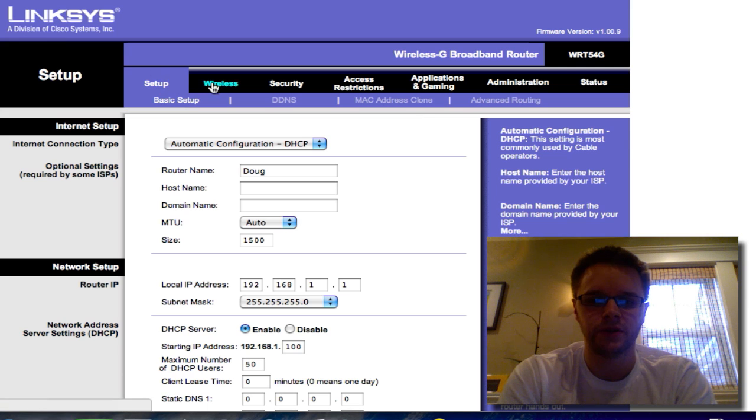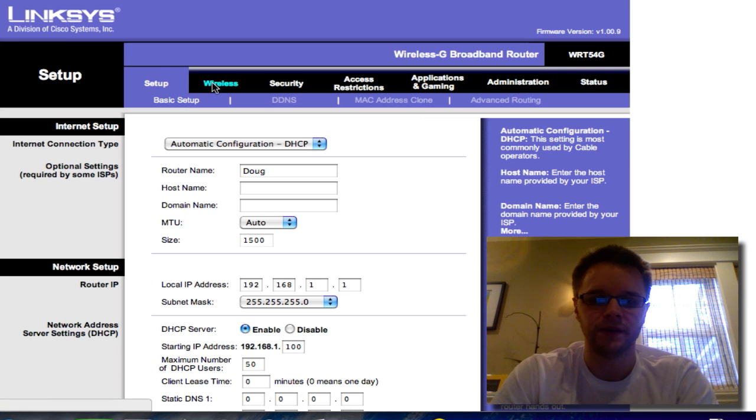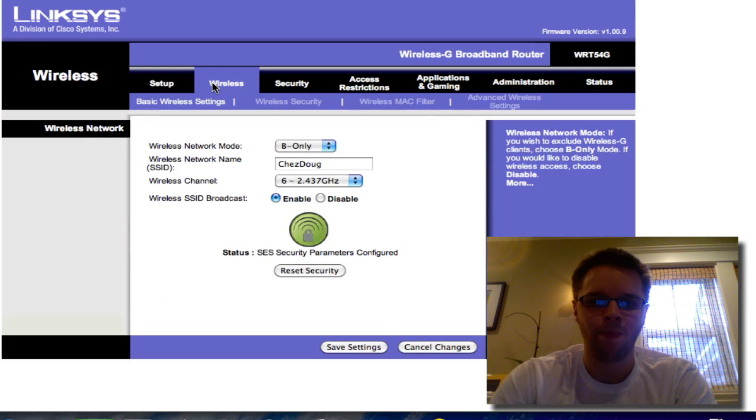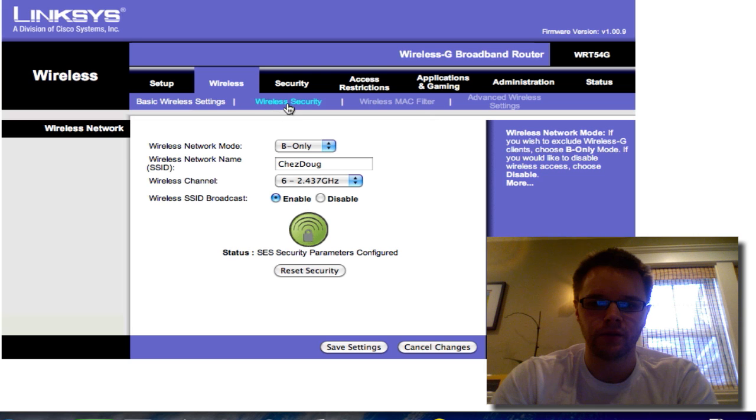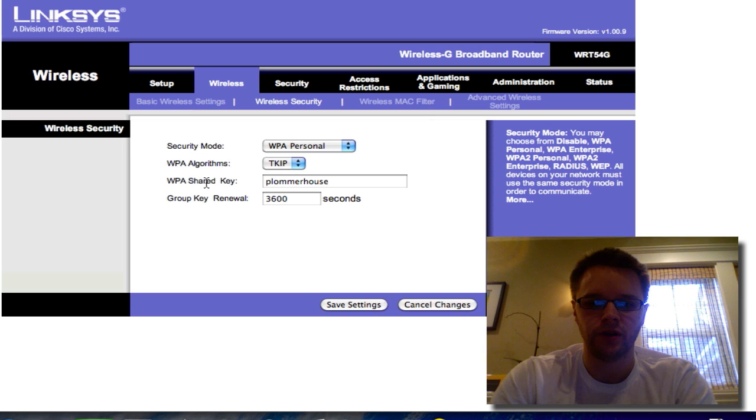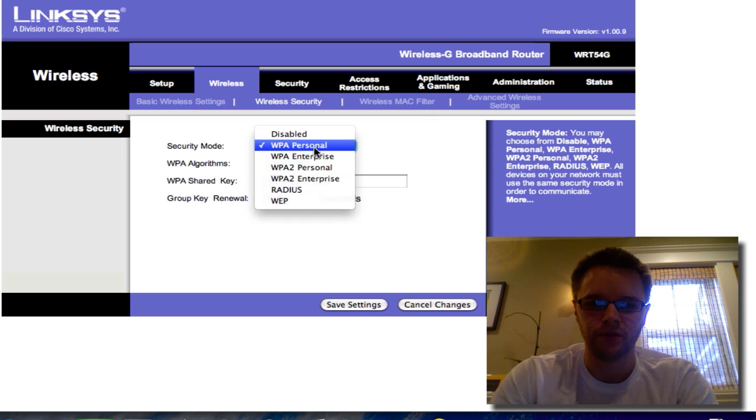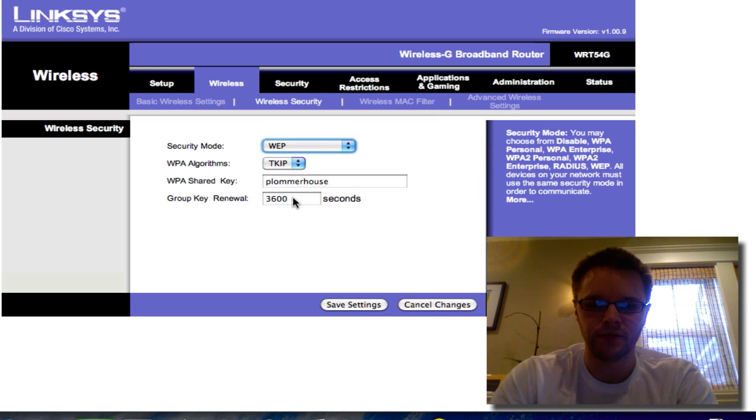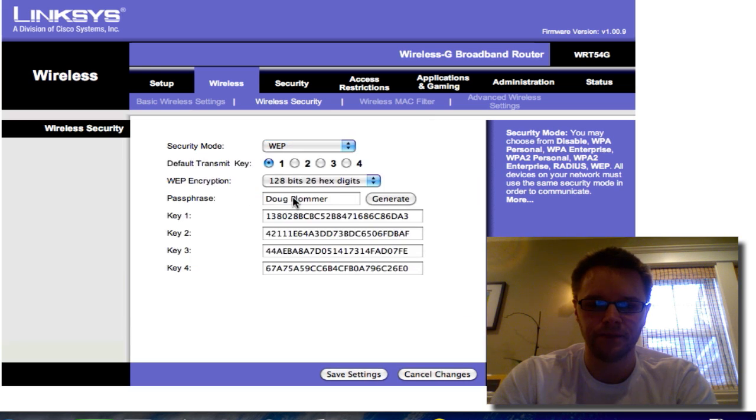So what you're going to want to do is hit wireless and you're going to want to go to wireless security. And you'll see here WPA shared. Well, first it will be on, if it's on WEP, it'll look like this.